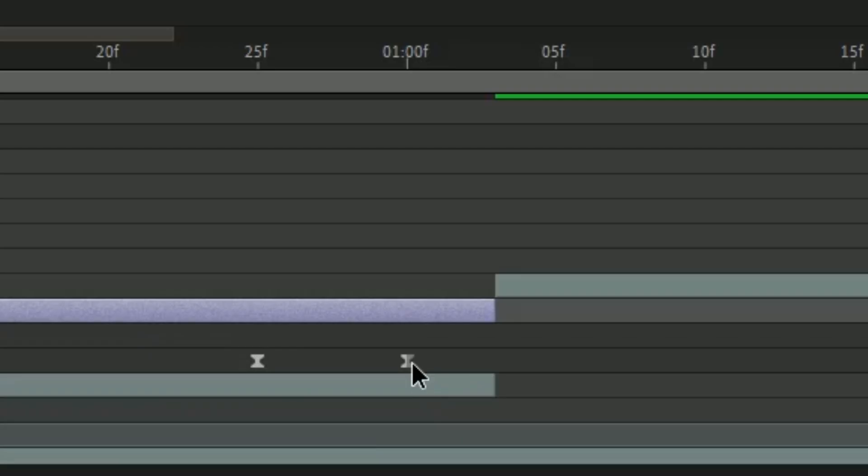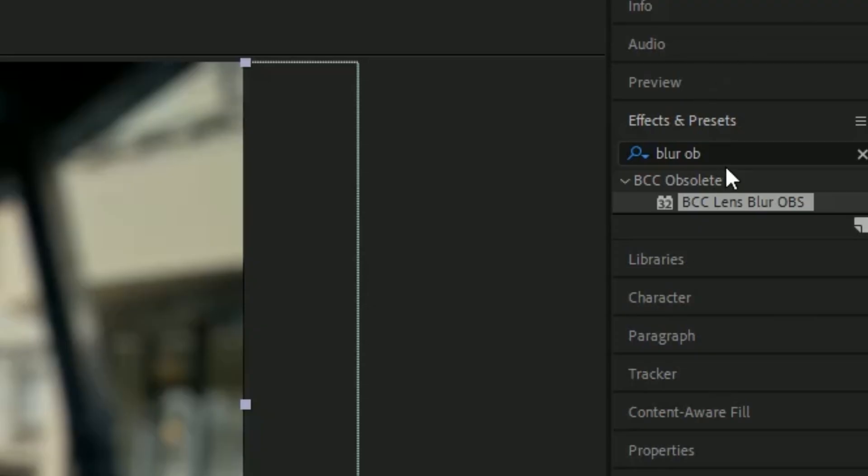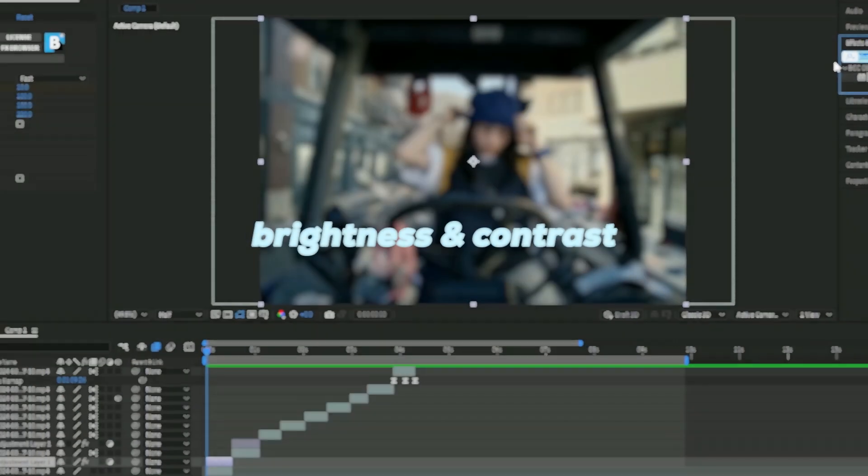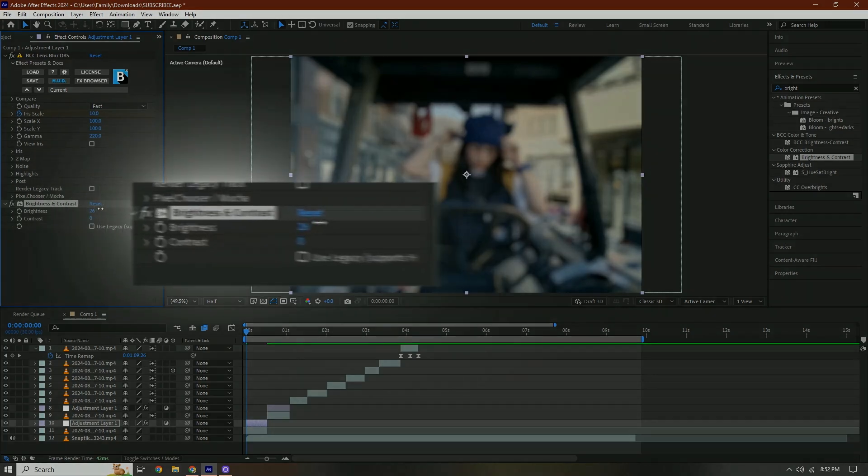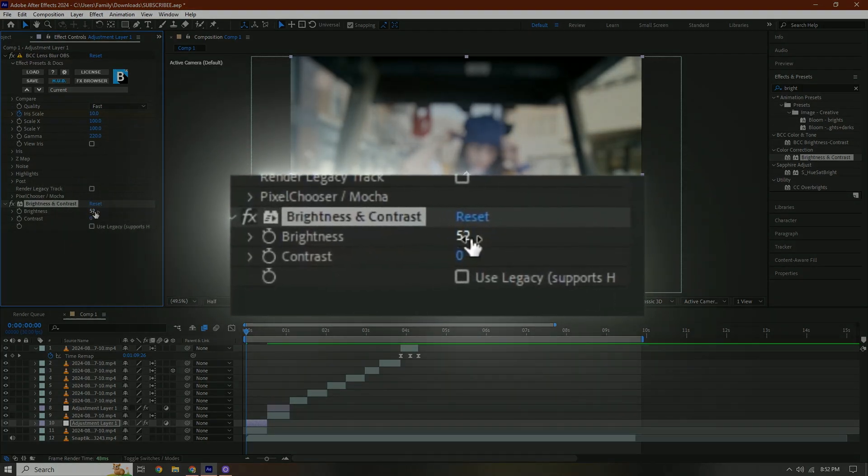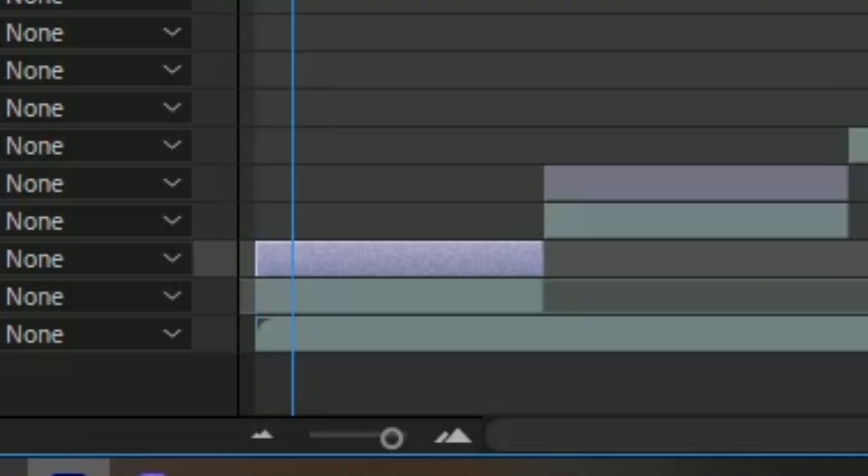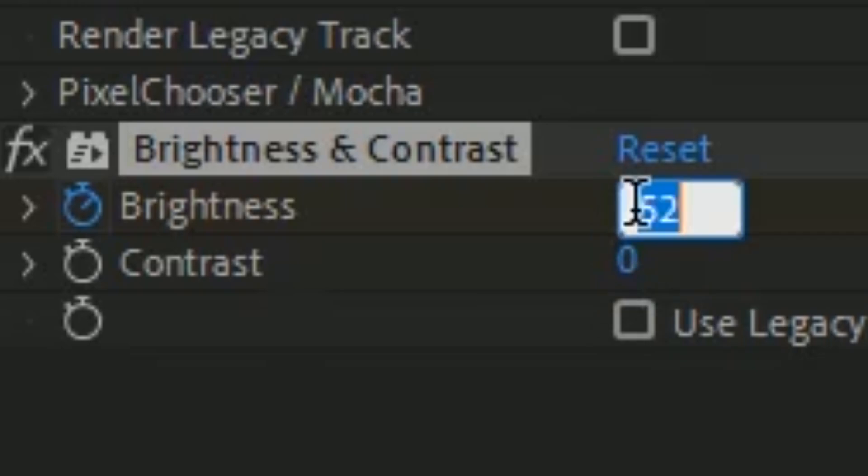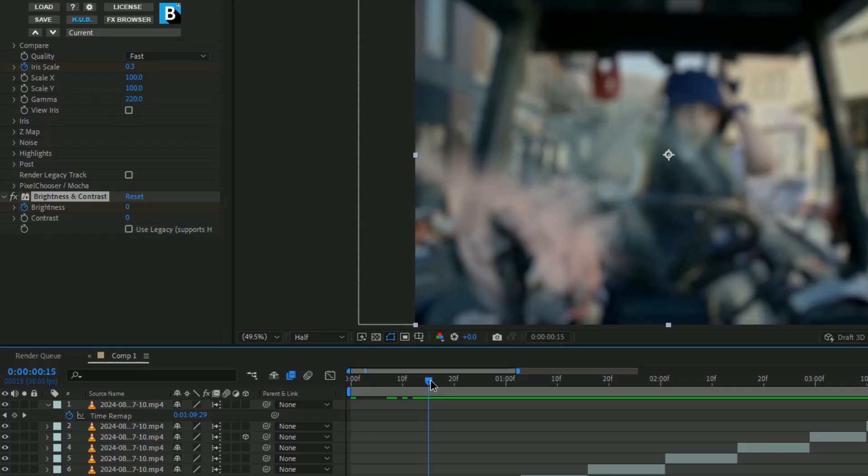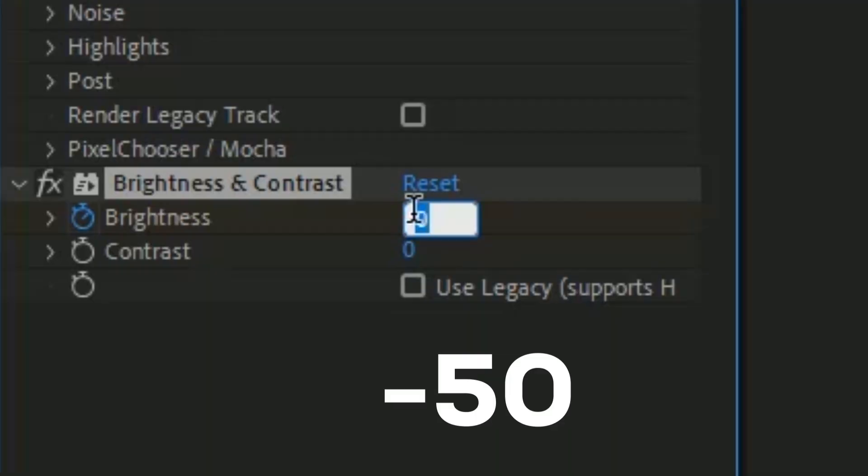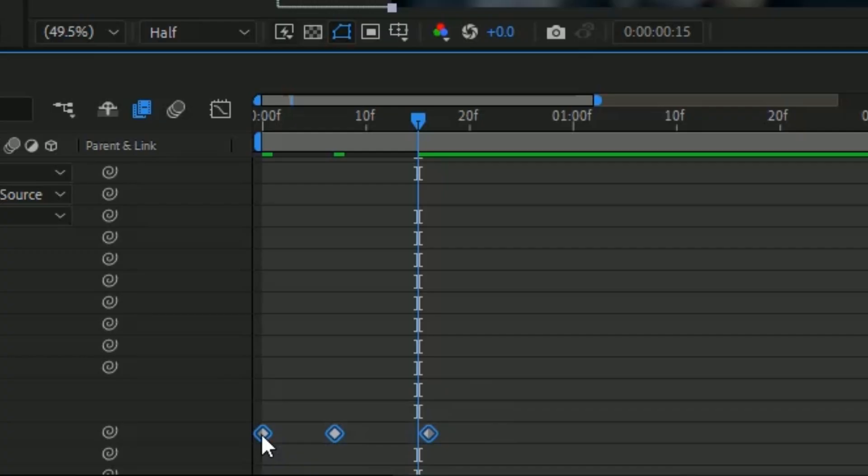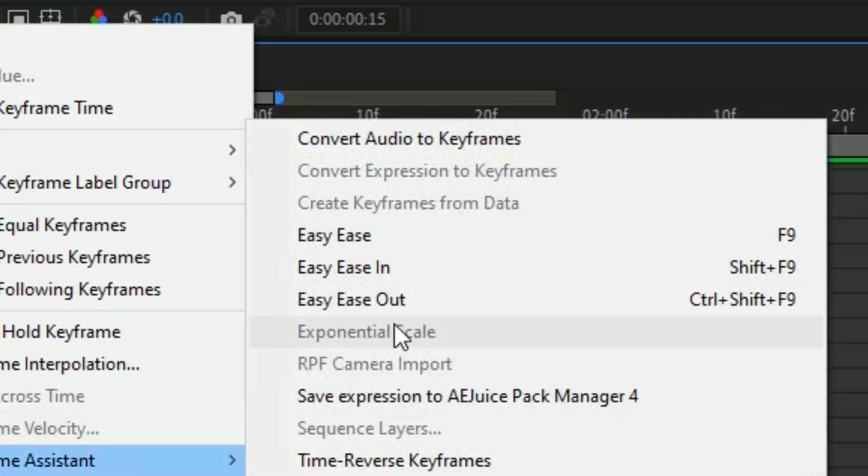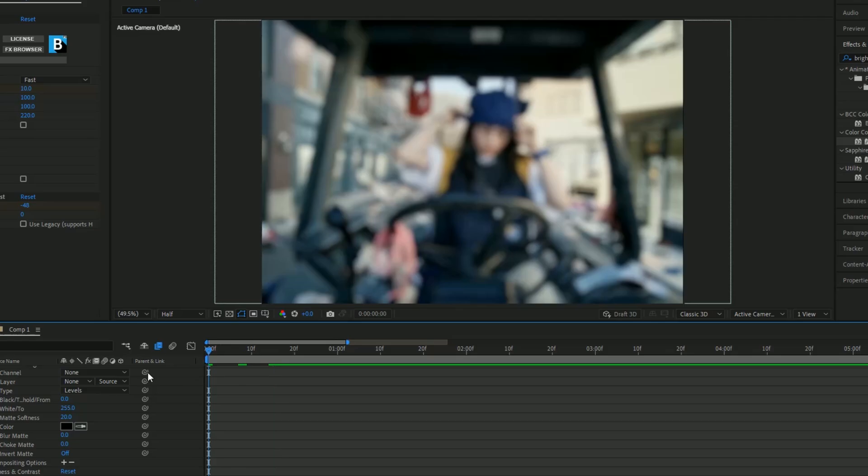If you want to add brightness and contrast, at the beginning we're going to change the brightness to about 50, click the stopwatch, go towards the middle and change it to zero, then go towards the end and change it to negative 50 because we want it to flash. Easy ease them, you really don't need to do the graph.